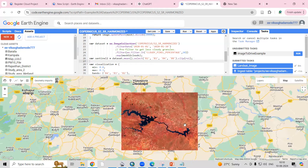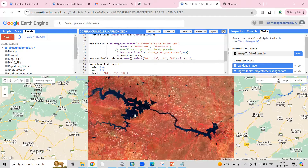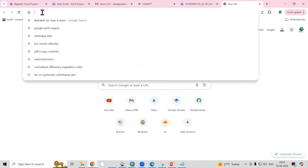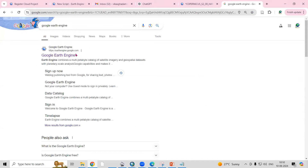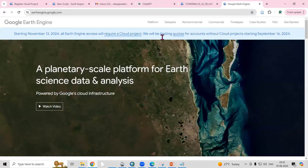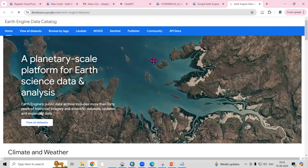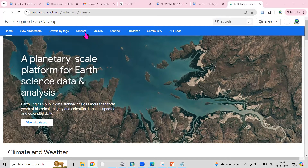Hello everyone, thank you for joining my tutorials. Today we'll see how we can download the Sentinel-2 dataset using the Google Earth Engine platform. To download this dataset, you need to go to any browser and search for Google Earth Engine. Once you click on it, there is a dataset option. You can download different datasets like Landsat, MODIS, and Sentinel. In the last video I showed how to download the Landsat dataset; today we'll see how to download Sentinel-2.